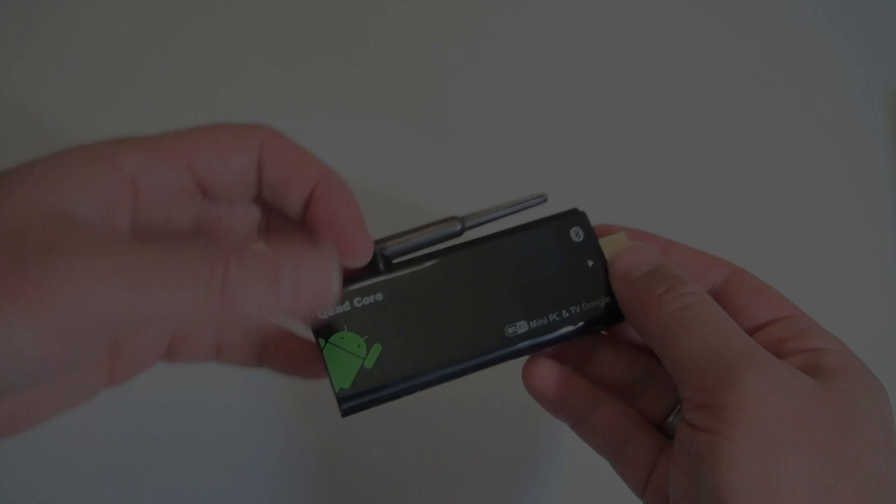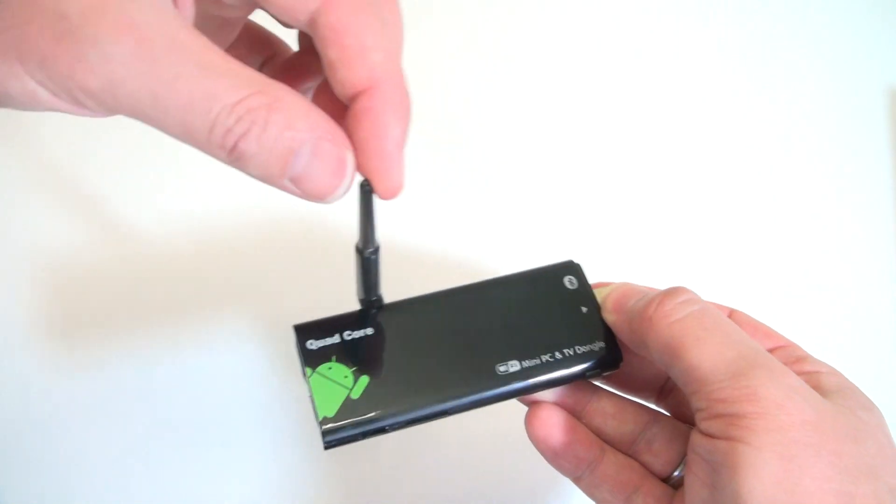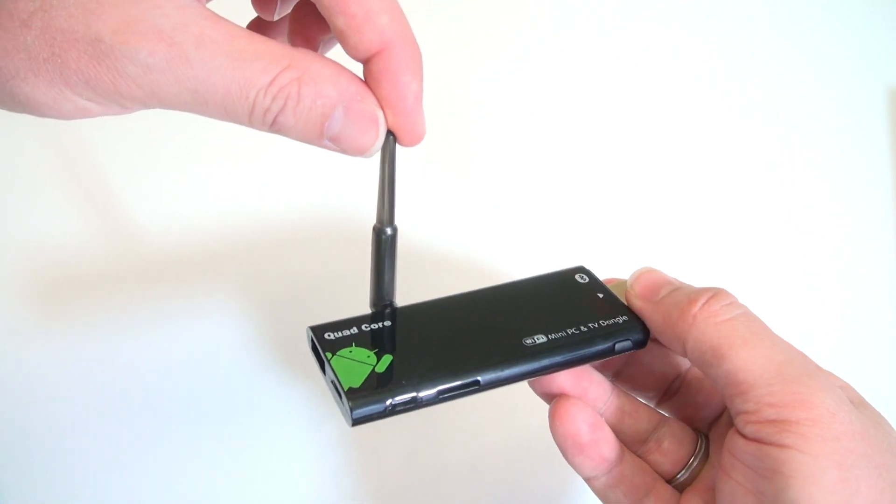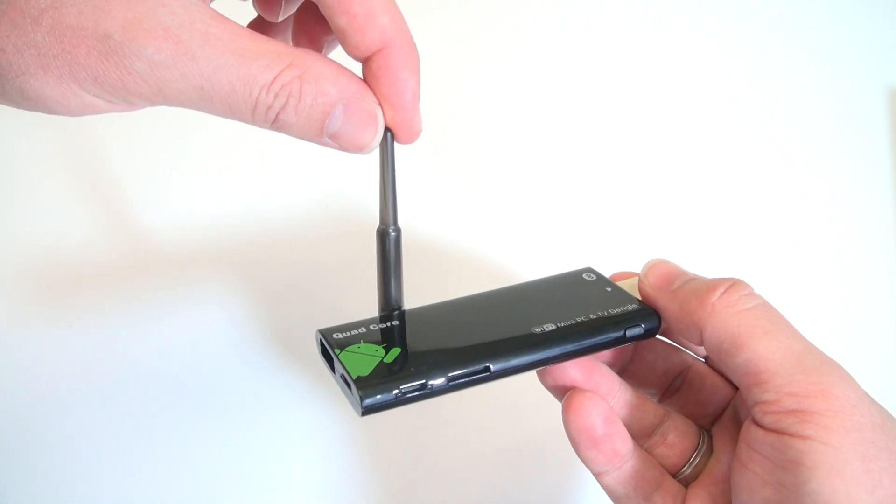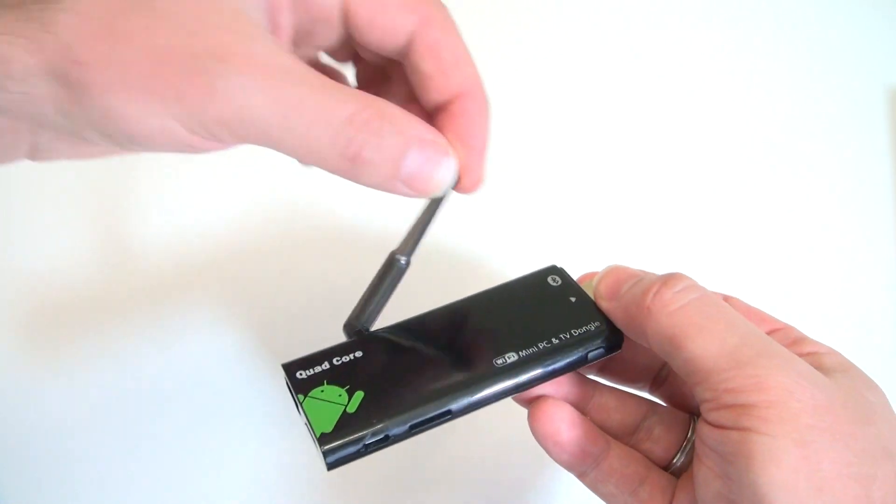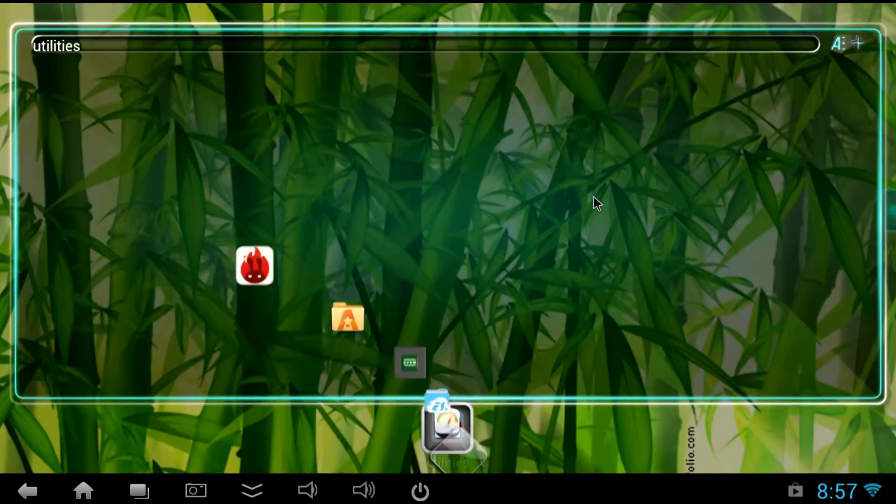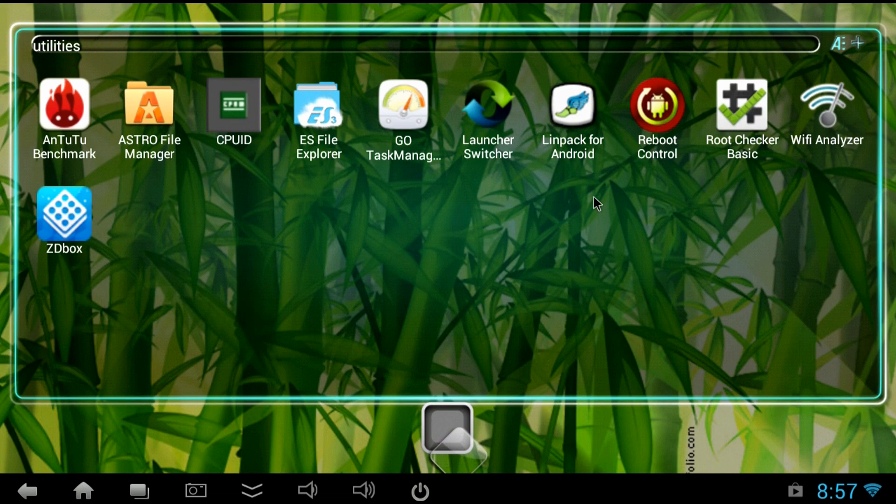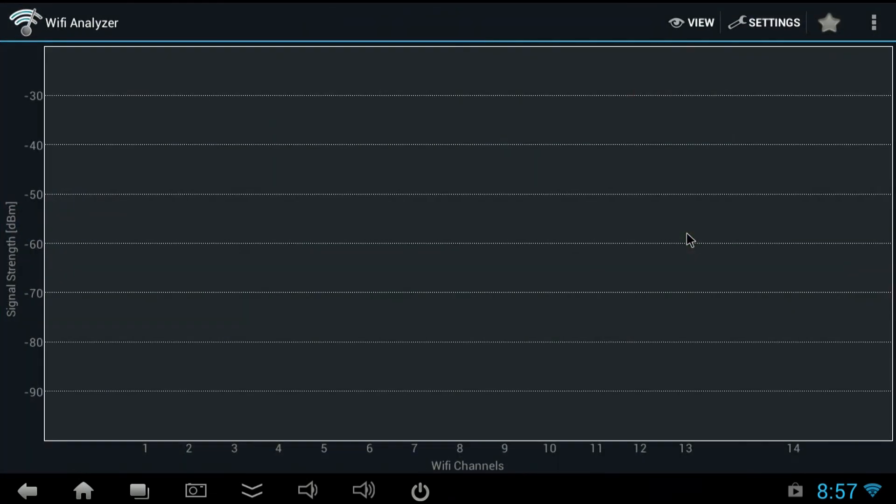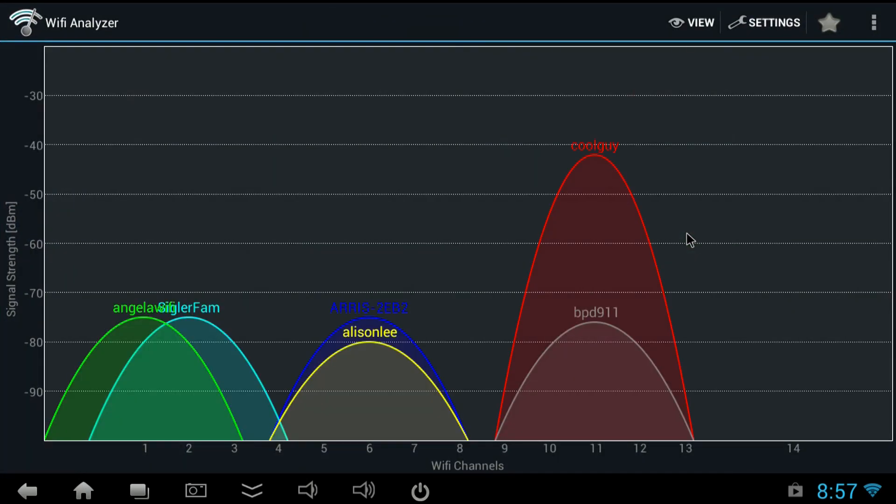And now for the highlight of the CX919: the networking. So let's test out the big antenna on this. Here's the way I tested it. I used two tests: WiFi analyzer and I measured the time it took to copy and paste a file over the network.